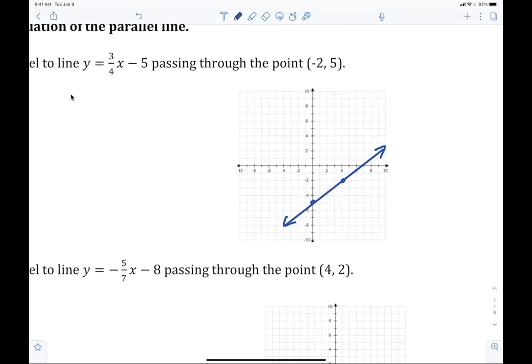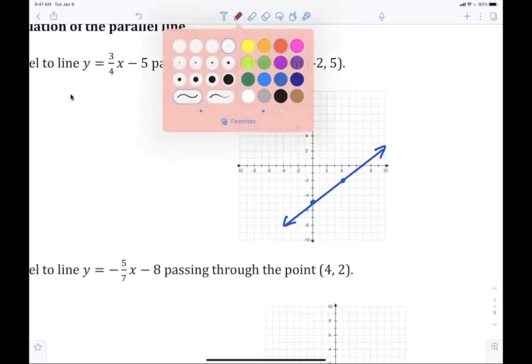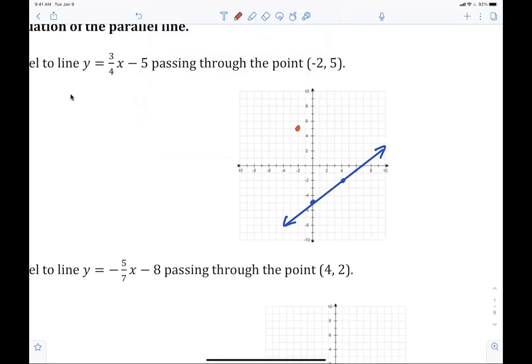Now what we're going to do is plot the point negative two, five. Everybody plot the point negative two, five. I'm going to make this point that I just plotted in red so you can see the contrast. Now, if you had to draw just right now — draw the line parallel through that point. Let's see if you can do that. Draw the line that is parallel. Try that right now on your own. Then you can look at mine and see if it's correct.